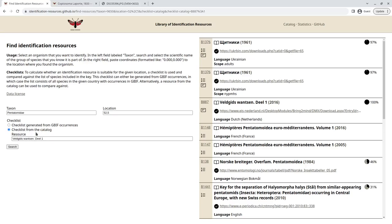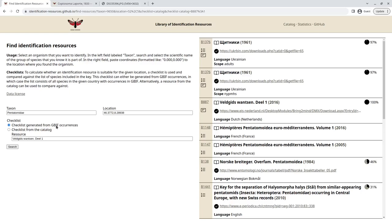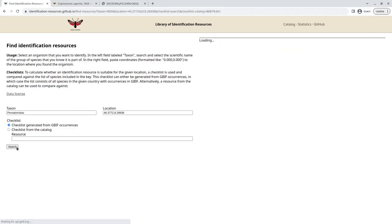So what we can also do is generate a checklist from GBIF occurrences. So if I fill in the correct coordinates now, it will automatically see, okay, these coordinates are in Switzerland. It will then go to GBIF, to the API, and fetch all species that have occurrence records in Switzerland in the Pentatomidae family and use that to compare the resources.